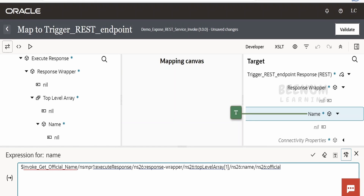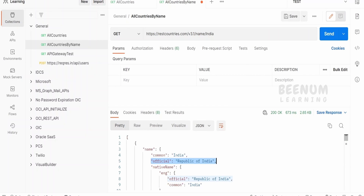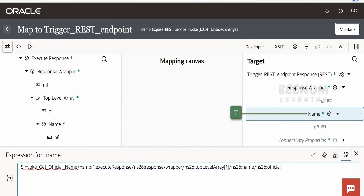We'll remove the existing mapping and drag and drop 'official' here. Since this is an array, we'll add square bracket and one — so if multiple countries are returned we fetch only the first country's official name. This is XPath array access in XSLT/XPath terminology. Drag the name and drop it. If you want to understand what the square bracket notation means, refer to the XPath documentation. Now let me validate the mapper and go back.